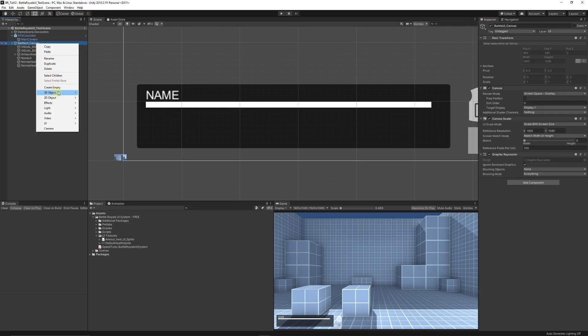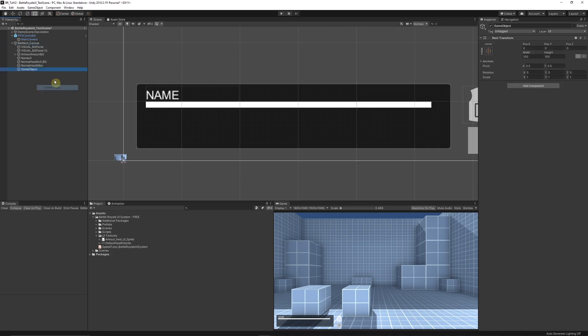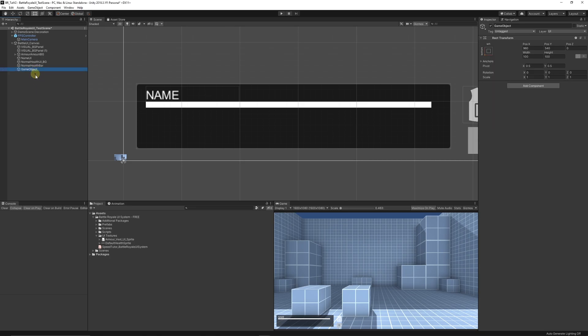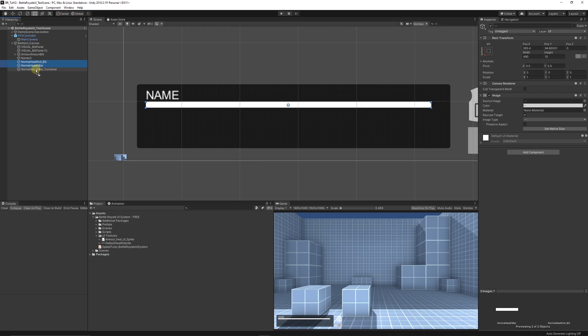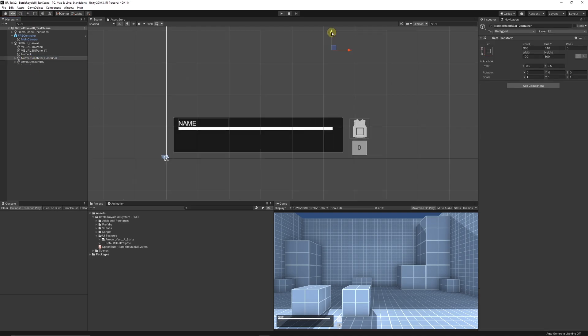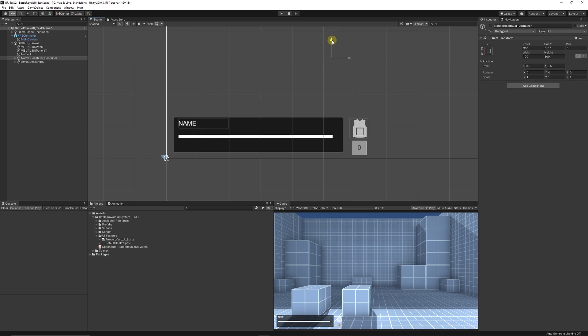Right-click in the canvas, create an empty game object, anchor it to the bottom left, and rename it 'Normal Health Bar Container' to keep things organized. Place the health bar and its background inside it. You can grab that container and move it vertically as needed.